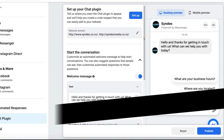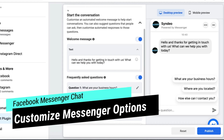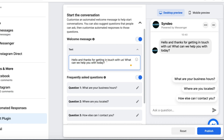Scrolling down, you can modify the start of the conversation. For example, you can add a welcome message by simply turning this on. You can see the welcome message is now on, and you can edit your welcome message down here. Go ahead and customize your welcome message if you like.